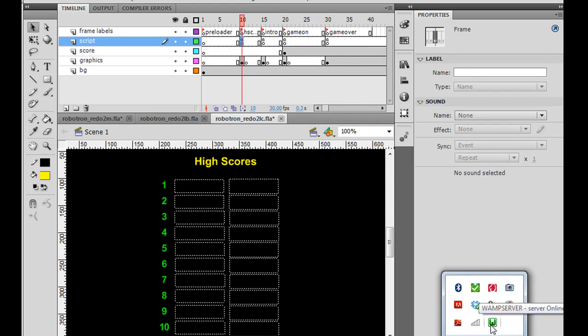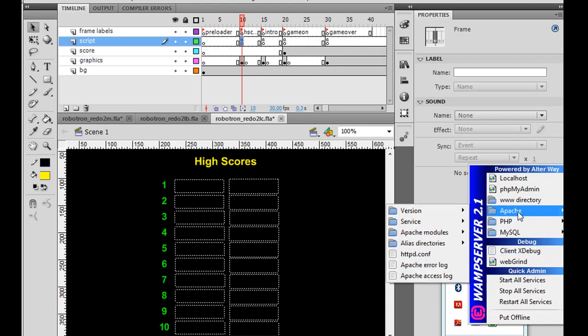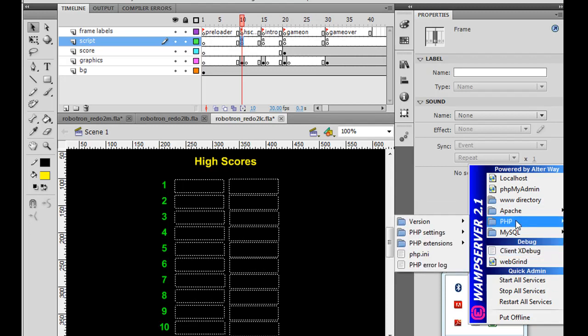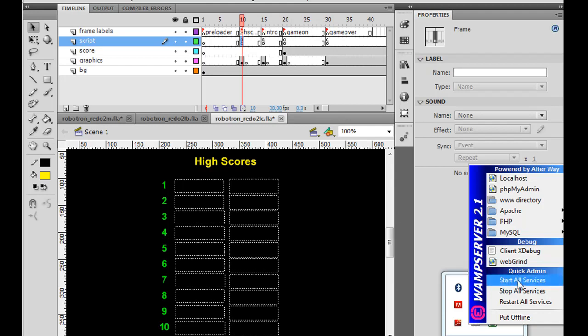It's going to have to go from red to yellow to green, which means you have all services started. When it's green, it means all services are started, meaning the Apache web server is running, PHP is installed, MySQL server is running. So we've got start all services, and it's green, so we know it's running. We also need to put it online instead of put offline. So everything's working, right? And we have a database in here.